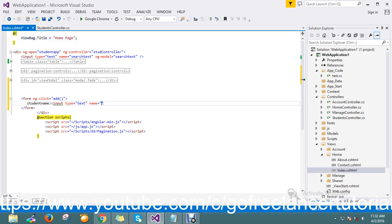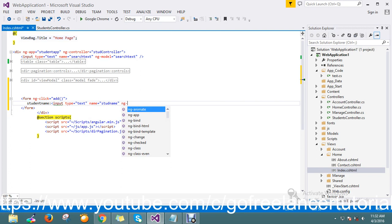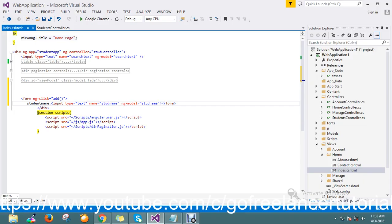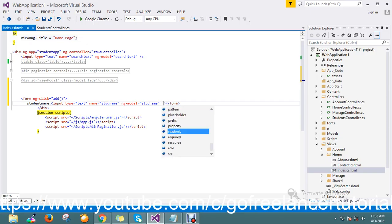I'll add an input of type text, give the name equal to student name, and the ng-model for this text box will be student name. Let me check if there's anything I missed — I'm planning to add the record field data.